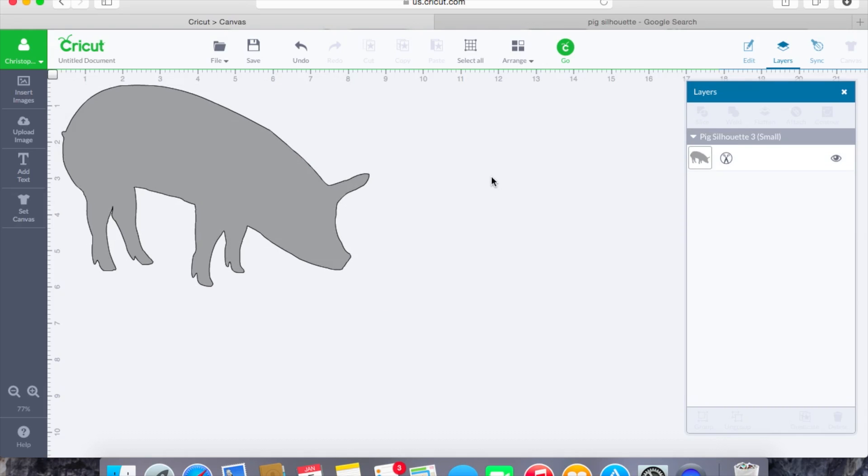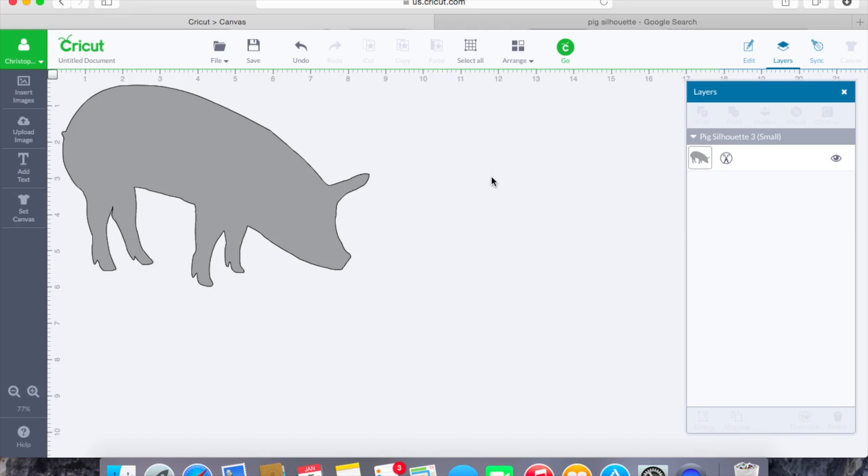So now just to review what we've talked about today, we have gone over what an SVG file looks like whenever you purchase it from one of the amazing designers that are out there. We've also reviewed what an SVG may look like that you just find from a free site or a free Google search. And we've also reviewed how you can actually bring images in and you might not even need an SVG for it.